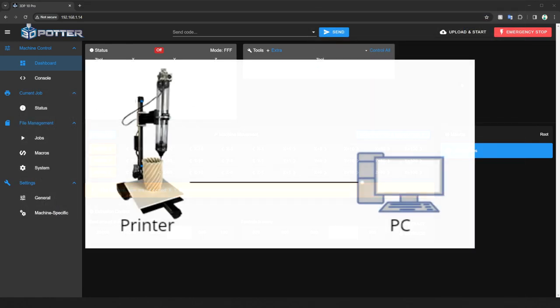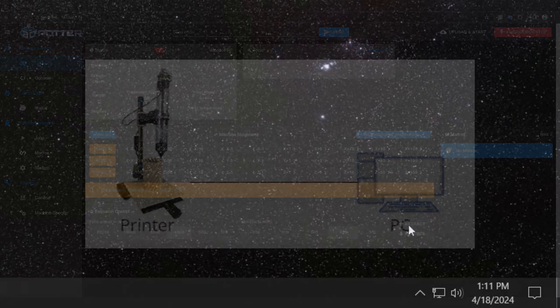First, we will be covering the direct connection method. For this setup, the printer is directly plugged into a computer over an Ethernet cable. We will be changing the computer's IP network settings so it can communicate with the printer.